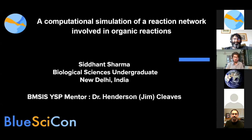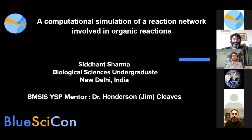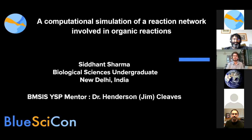Most of my talk will be concerned with origins of life. I'm Sidhan Sharma, a biological sciences undergraduate in India. I worked on computational simulation of a reaction network involved in organic reactions such as the alkaline degradation of glucose, and my YSP mentor was Dr. Henderson Cleaves — we also call him Jim with love. Let's begin.